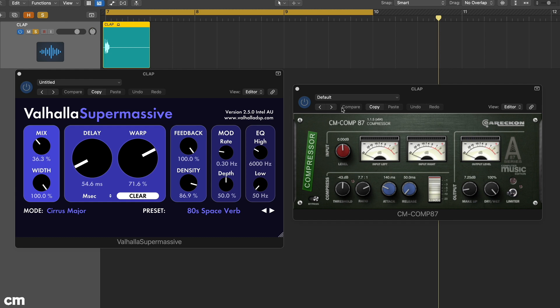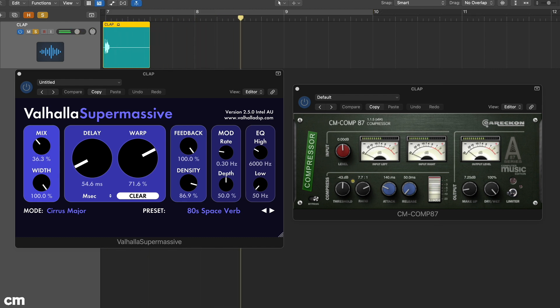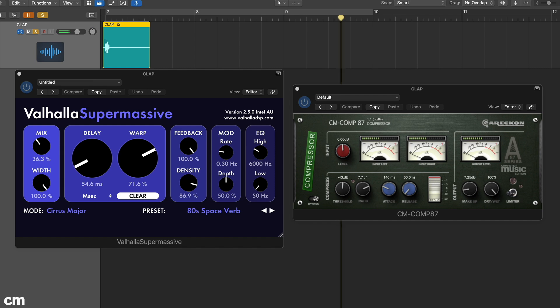Try this on a spot effect. We're processing a clap with its own dedicated reverb insert followed by a compressor.